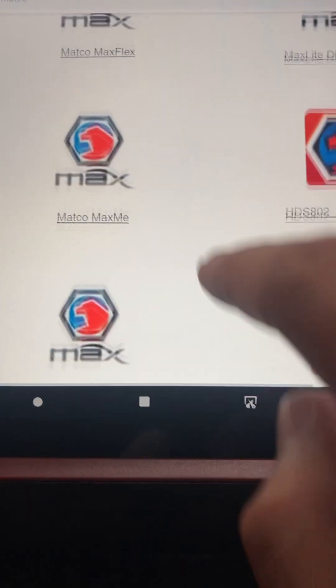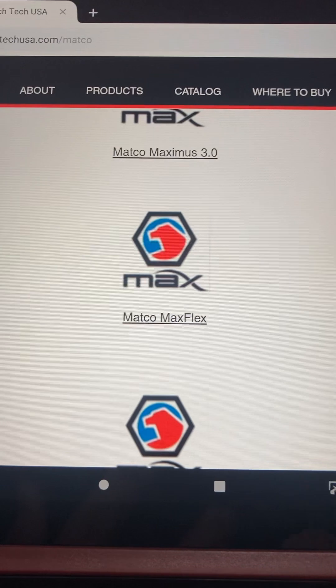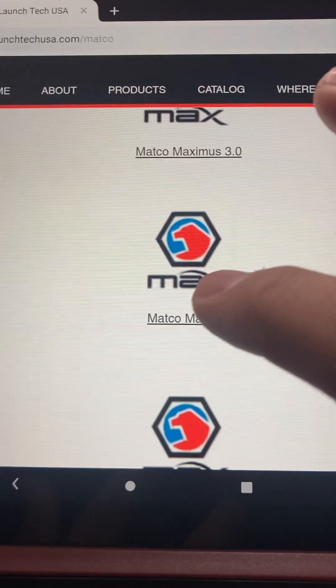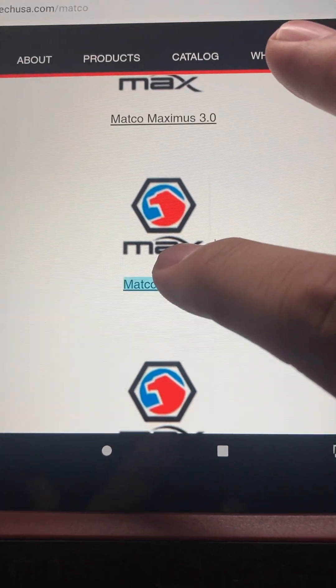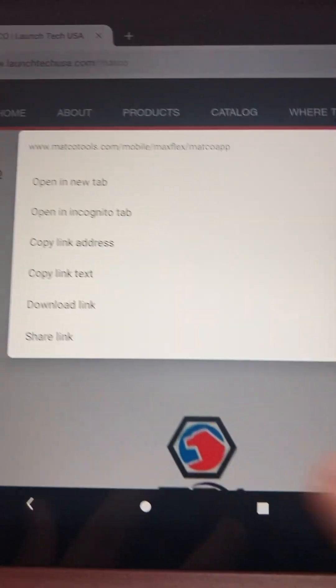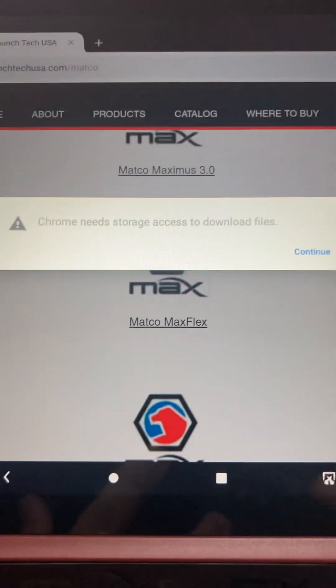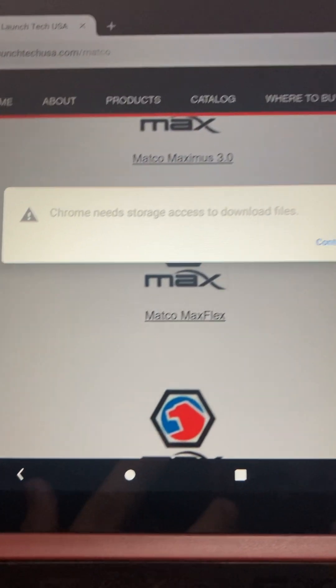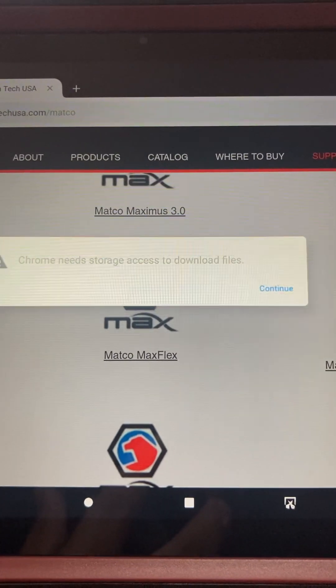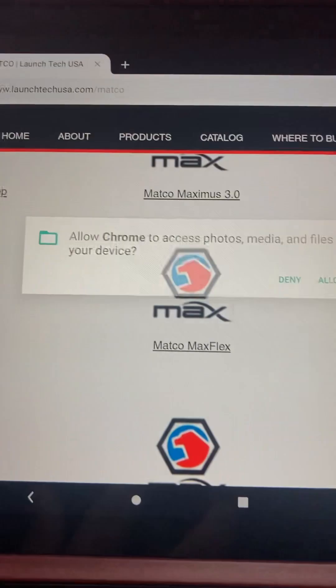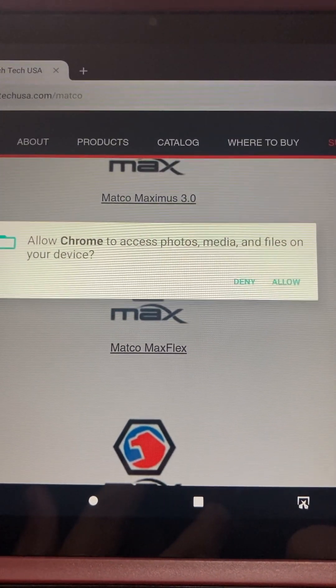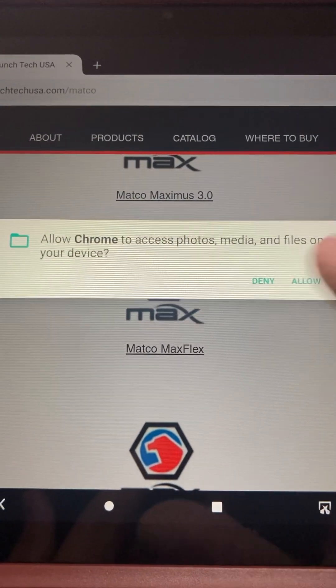And then this will open up, but then do Download Link. And then you just do Continue here, and then Allow.